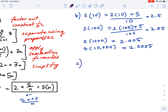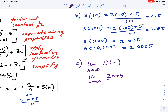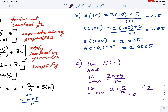For part c, we find the limit of S(n) as n approaches infinity: the limit as n→∞ of (2n + 5)/n. Dividing everything by n gives us 2 + 5/n. As n approaches infinity, 5/n approaches 0, so the limit equals 2.